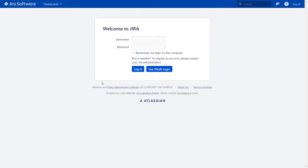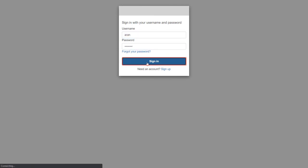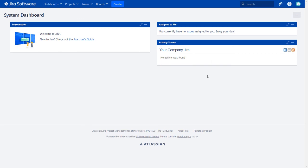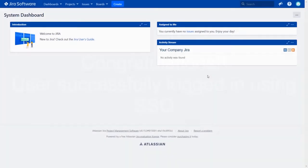After successful test connection, you will get the SSO button on the Jira login page. Click on Use OAuth Login button. You will be redirected to AWS Cognito login page for OAuth authentication. Now enter your AWS Cognito credentials and click on Sign In button. You will be successfully logged into your Jira dashboard using AWS Cognito credentials.